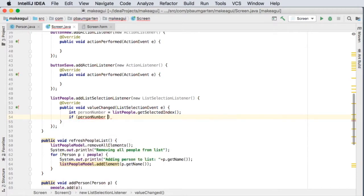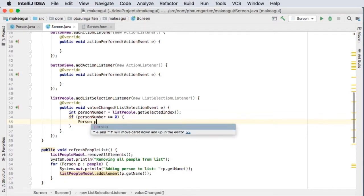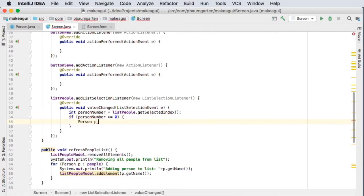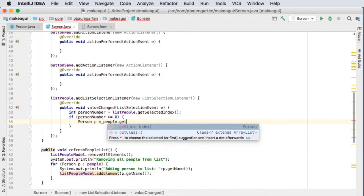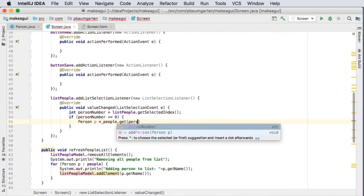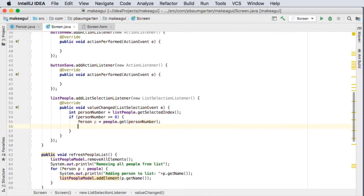And if it is, let's get that person. Alright, so from the people list we'll get that person number. And now I want to put all the fields from this person into the text boxes.